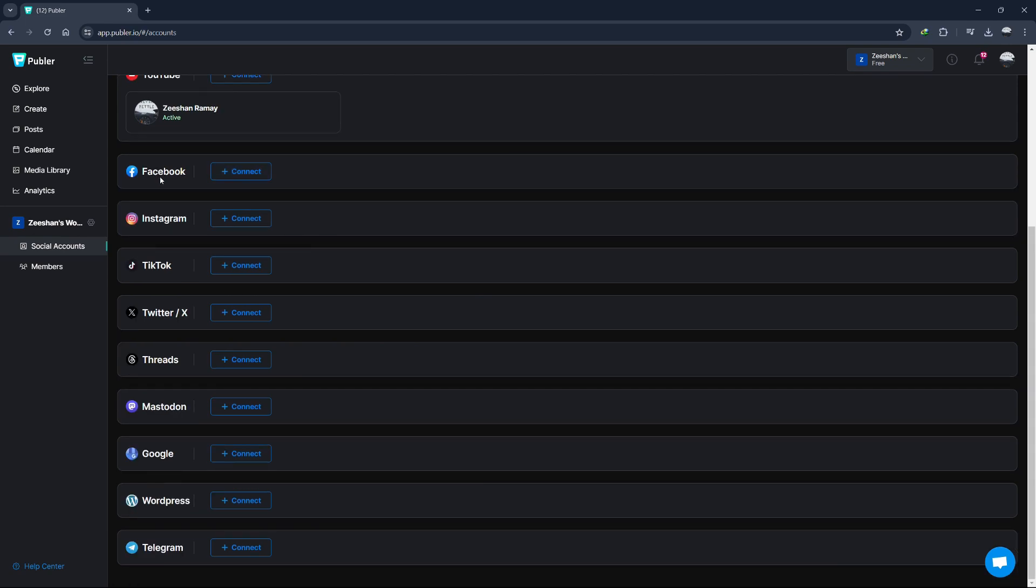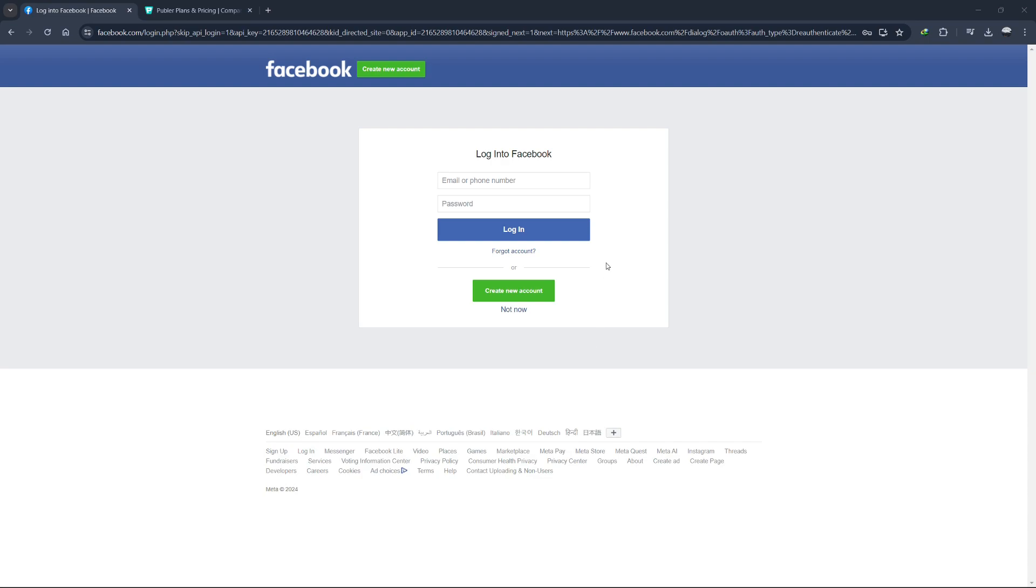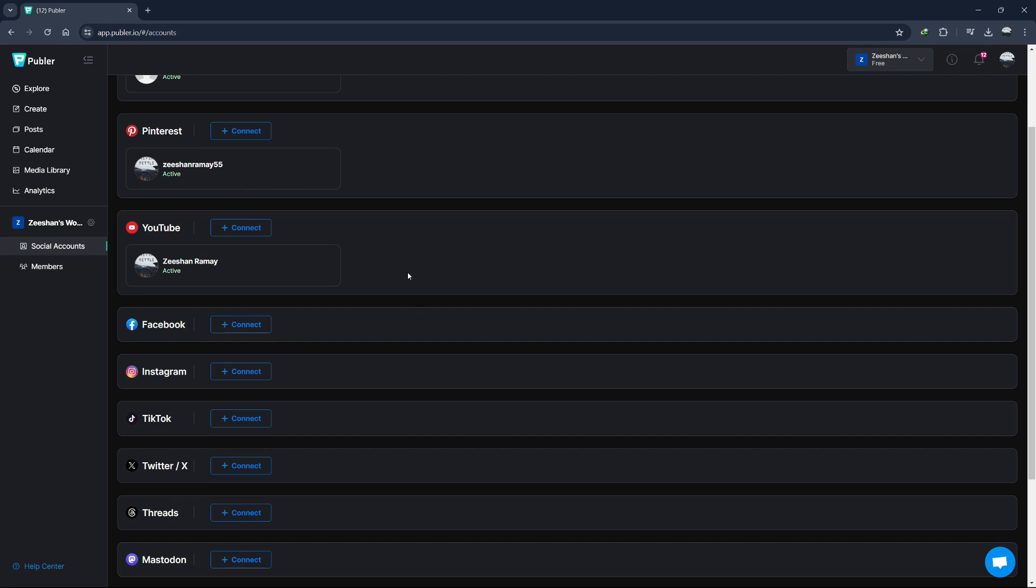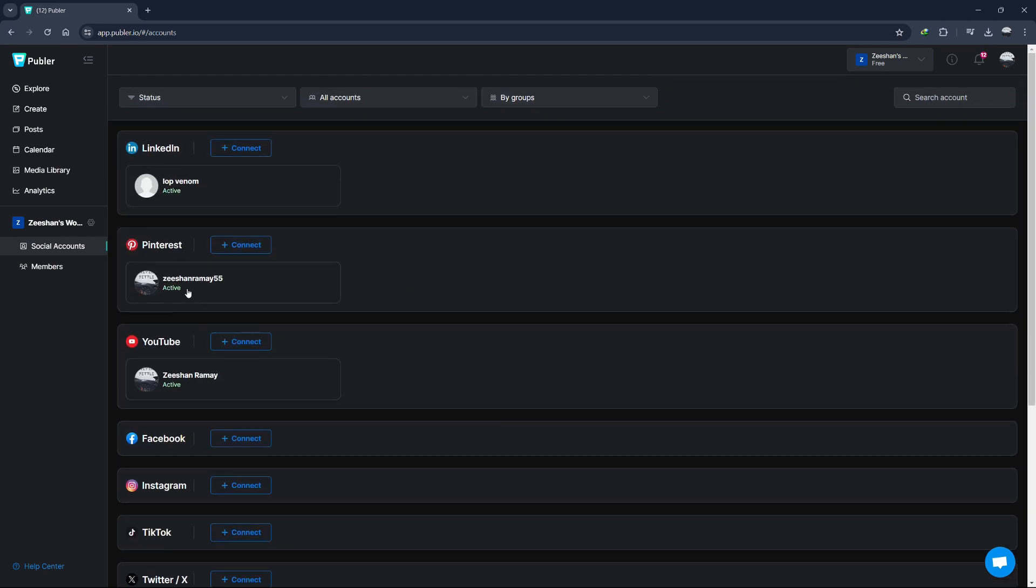Click on the platform you want to connect. For example, if you want to connect Facebook, click on Add Facebook. A new window will pop up, asking you to log in to your Facebook account. Enter your credentials and follow the prompts to give Publer permission to access your account. Once connected, you'll see your Facebook account listed under the Accounts tab.